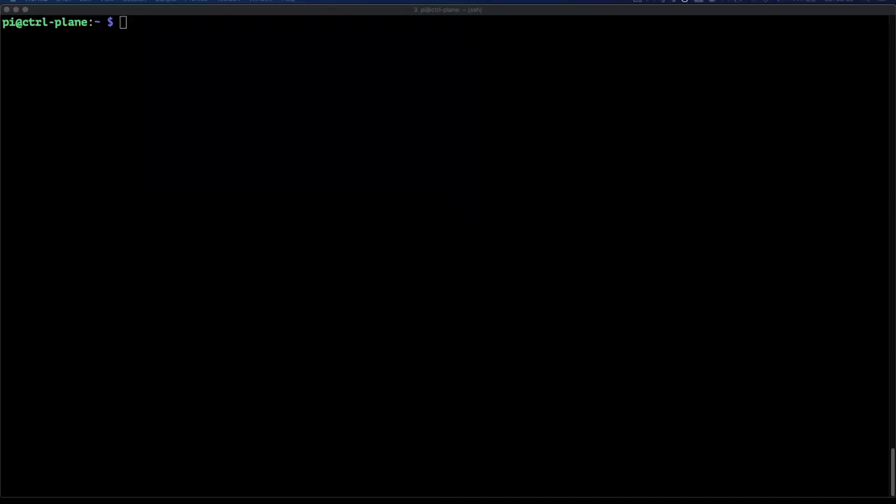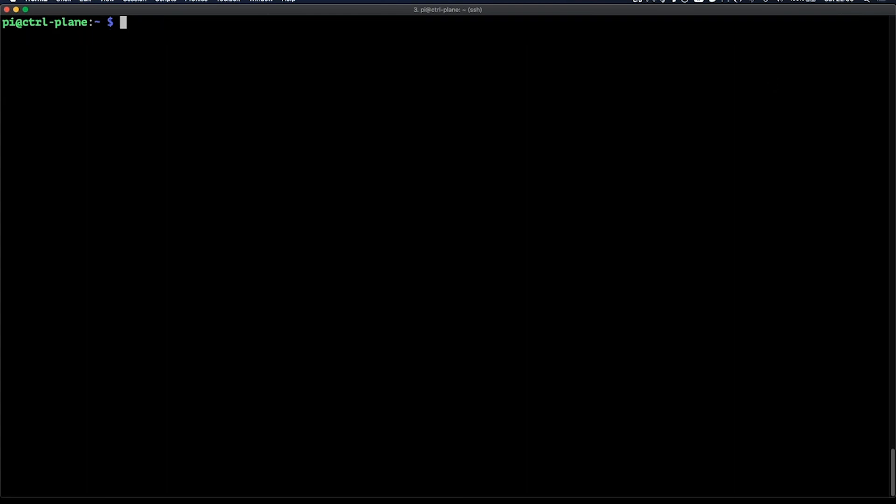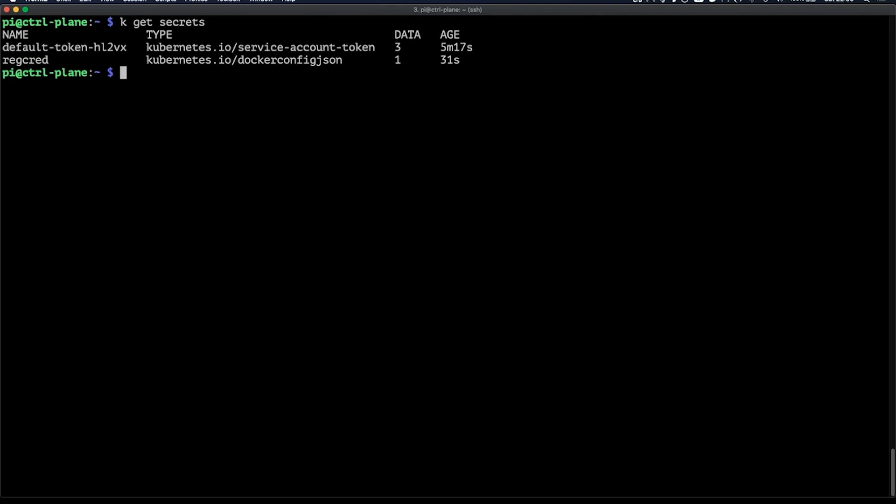Now let's start deploying the application. But before I can do that, I need to first create a registry secret so my application can access my private Docker Hub repository. To do this, we will run kubectl create secret and this will be a docker registry secret with the name record. Then I'll add in my username, but we'll fill out my password and email off screen, of course. We can then validate the secret creation by executing kubectl get secrets. And there we go. There's my secret.